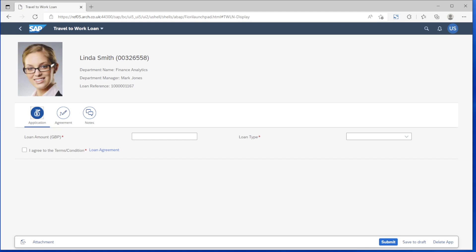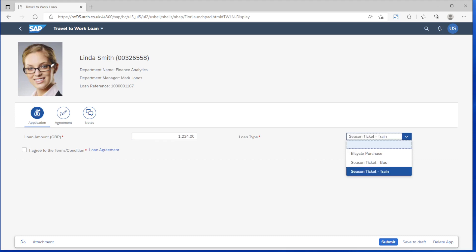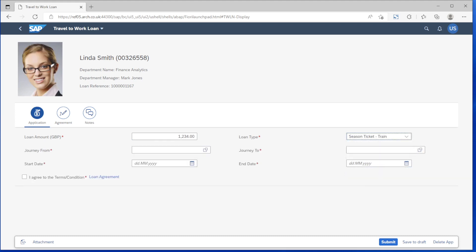Things like the icons for the tabs have been made more relevant. We've added some logic so that fields which are relevant only to certain loan types are hidden until the selection has been made. For example once we've chosen the season ticket train option fields appear to capture the train journey to and from the station together with the loan period.